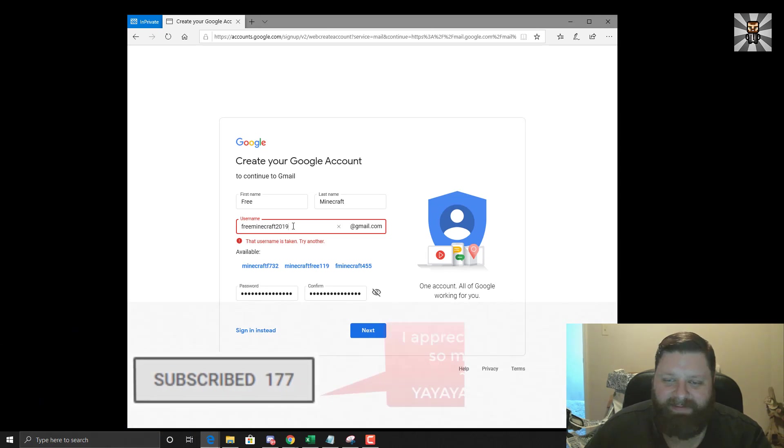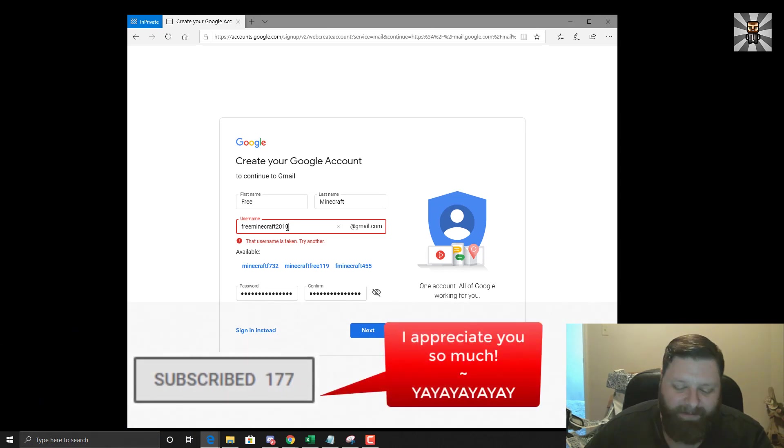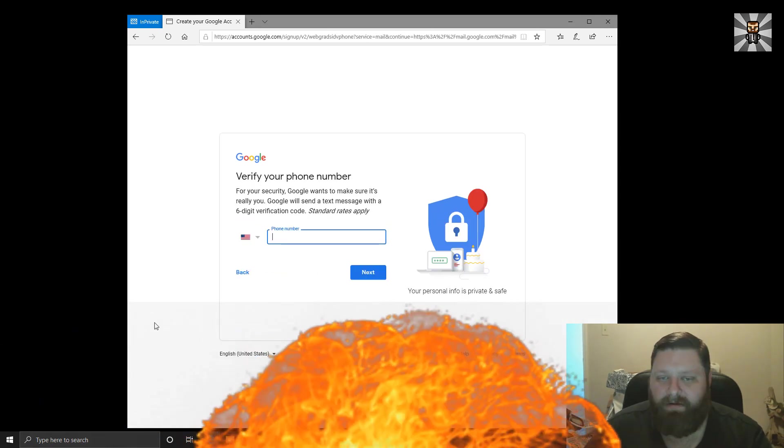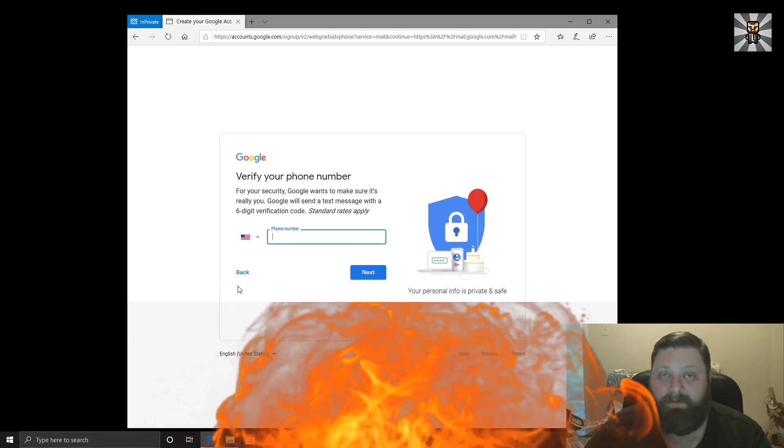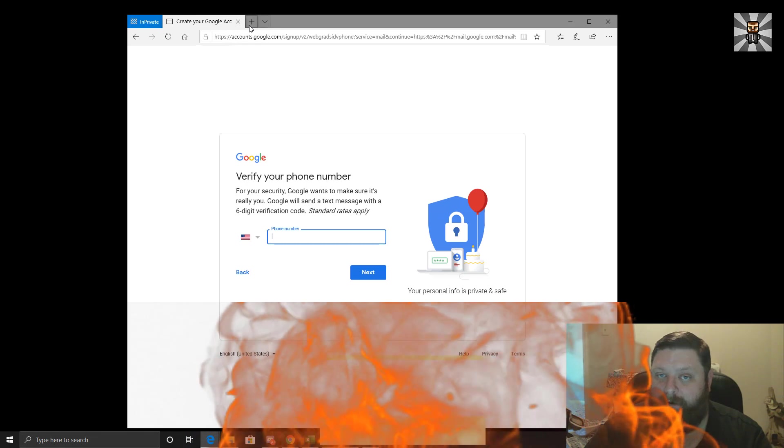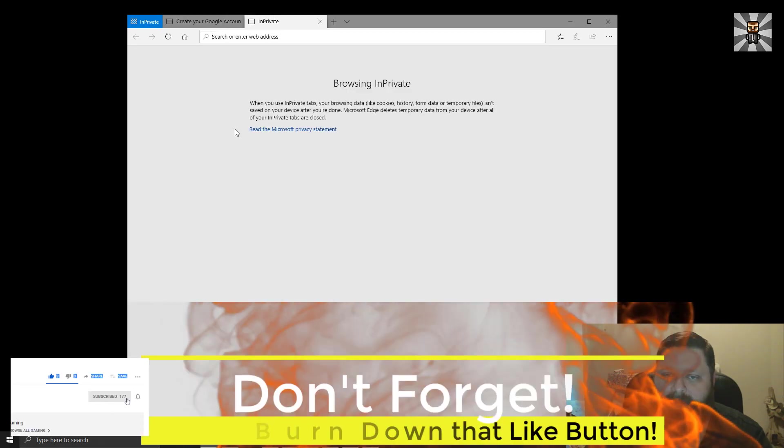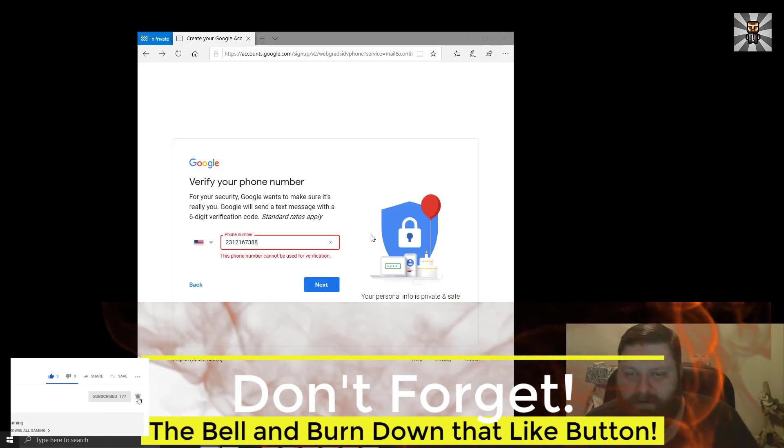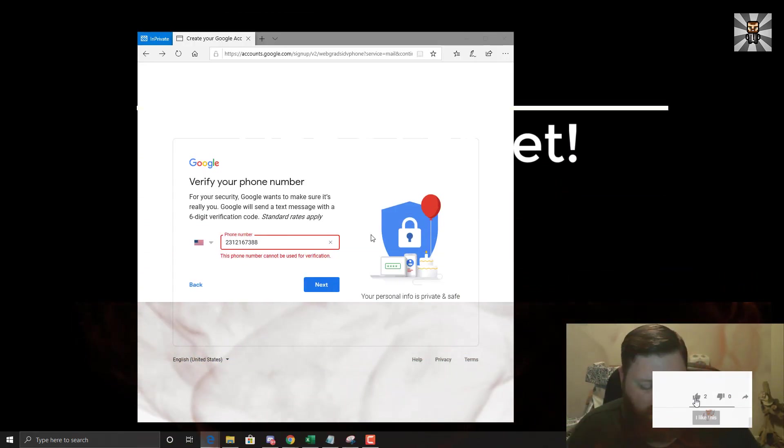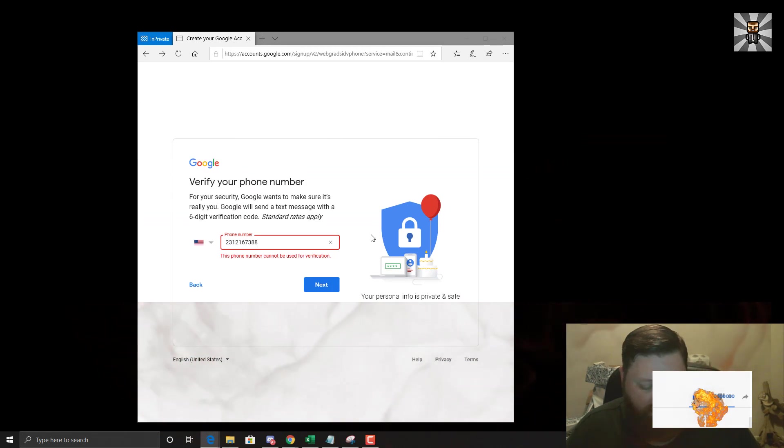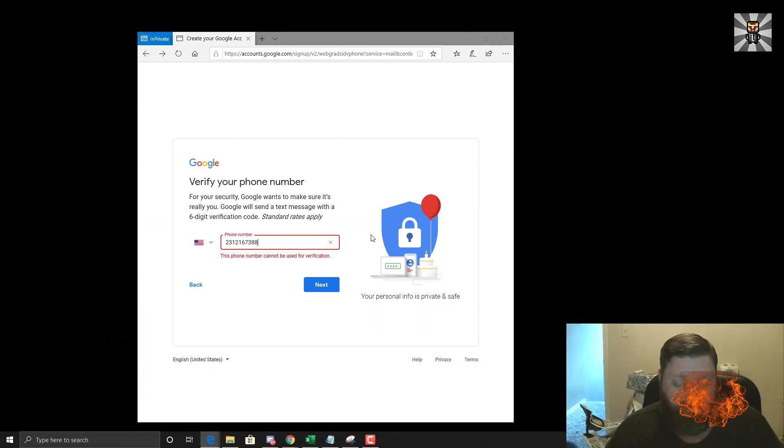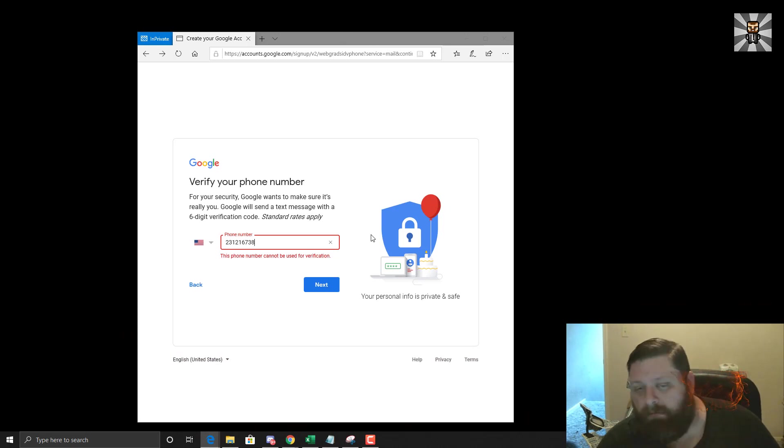Free Minecraft. Holy cow I can't believe this name is taken, that blows my mind. All right now we have to verify a phone number. Well how are we going to do that? So you have to find a phone number, you have to find a cell phone that you can get verified on. You can search for the services to do it online. I'm just going to use my phone number right now.